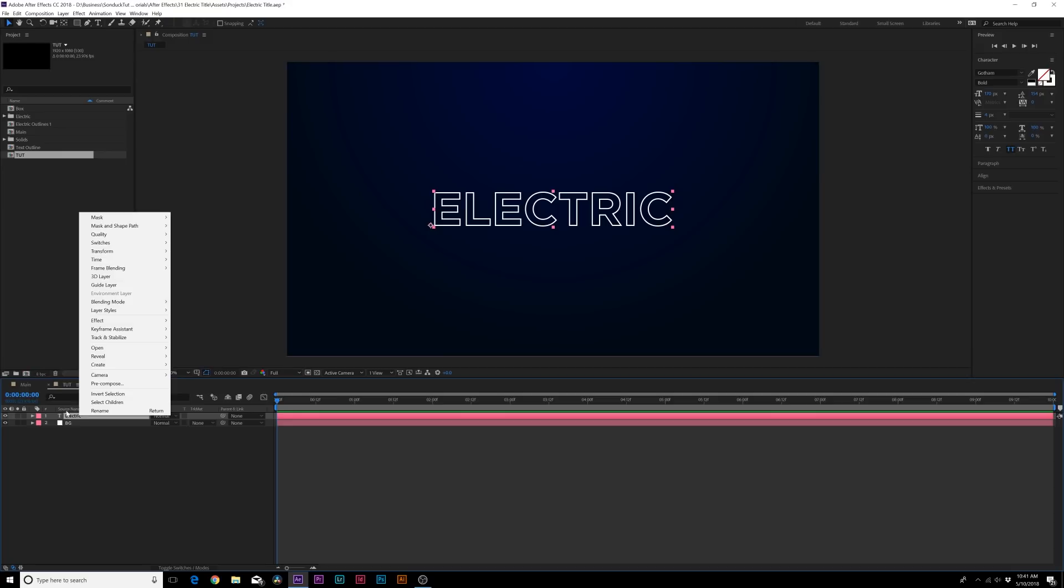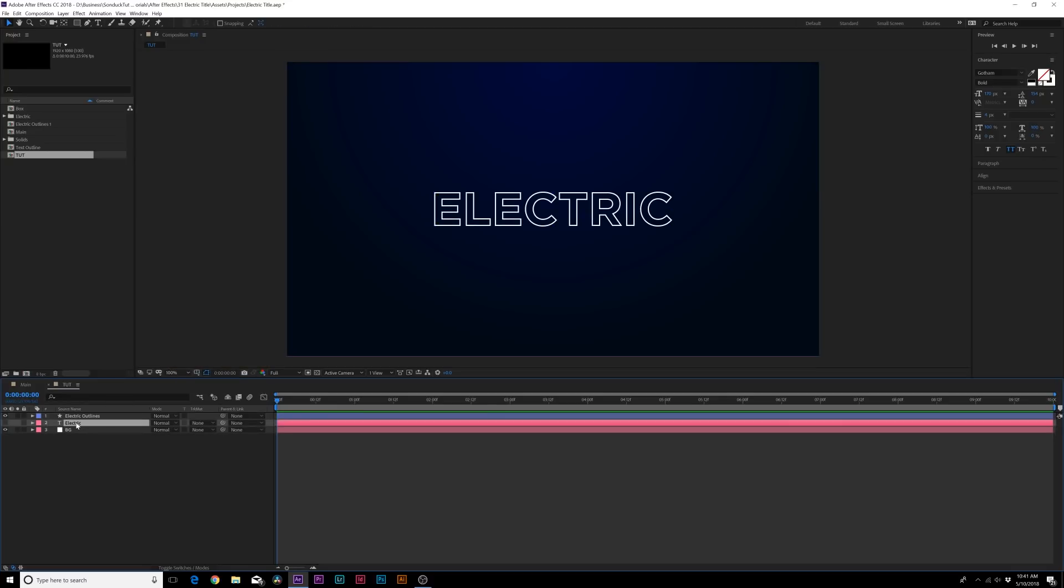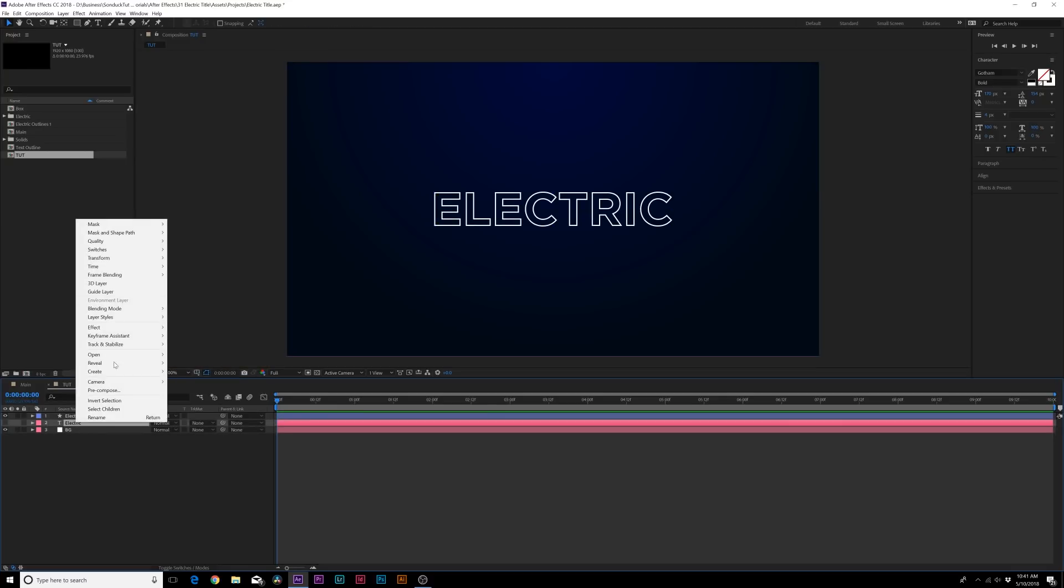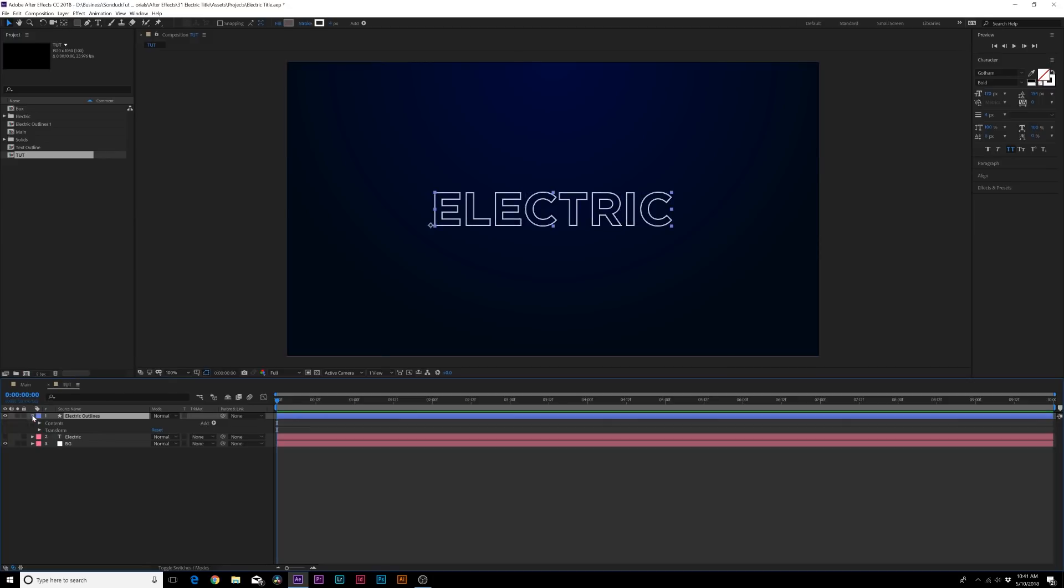And there is our text. Now if you want to reveal on our text, what we can do is right click our text layer here in the timeline, go to create and click on create shapes from text. If you haven't updated Adobe in a little bit, it's just going to be called create shapes from text.